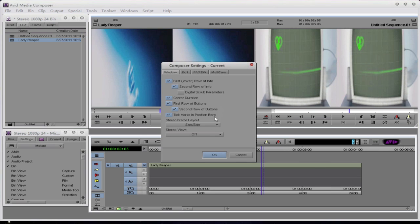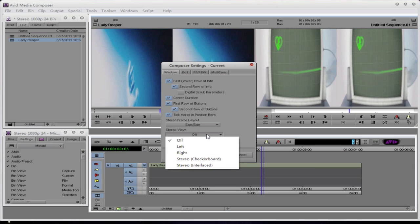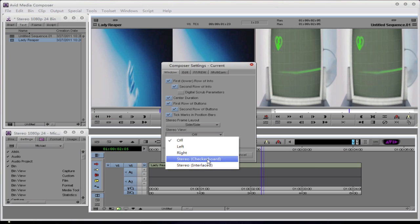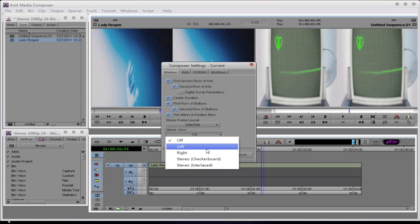If I go back into Composer Settings, I now can tell Media Composer how I want to view it. And I have four different options. I have Left, Right, Stereo Checkerboard, or Stereo Interlaced. Most editors prefer to view with the left eye being shown. That's because on set, typically, you'll shoot for the left eye and put the right eye off of the left eye. Plus, when you do a 2D version of your 3D project, you usually use the left eye as your 2D output.